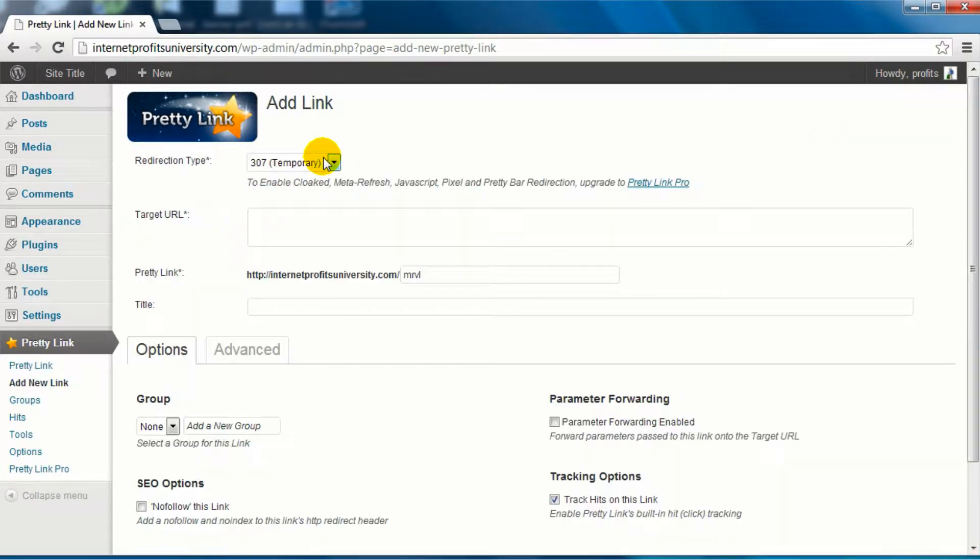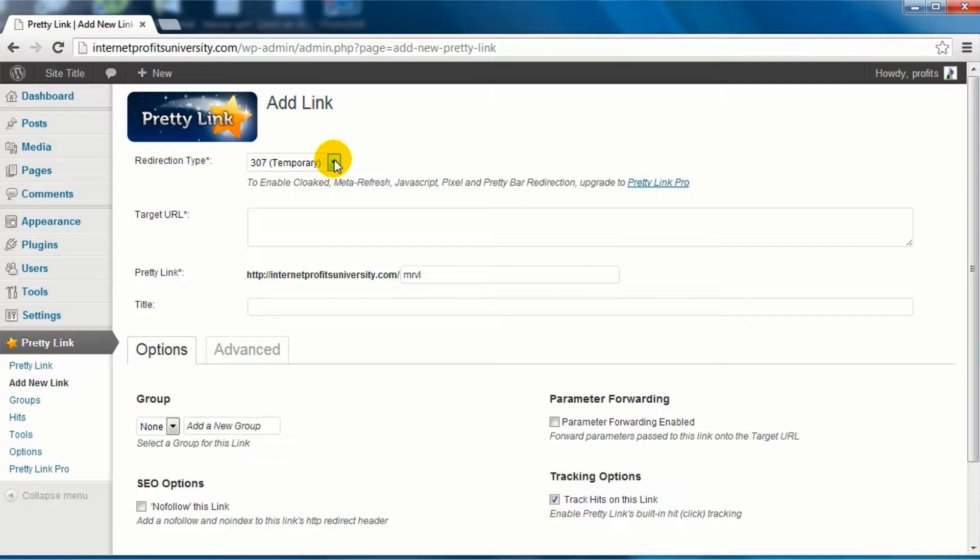So simply click this here and we can click on add a pretty link. And here we go, this is very easy to use. Now the first thing you'll need to do is to have a URL, either an affiliate URL or a very long URL, or just something that you want to cloak so that you can make it look professional.